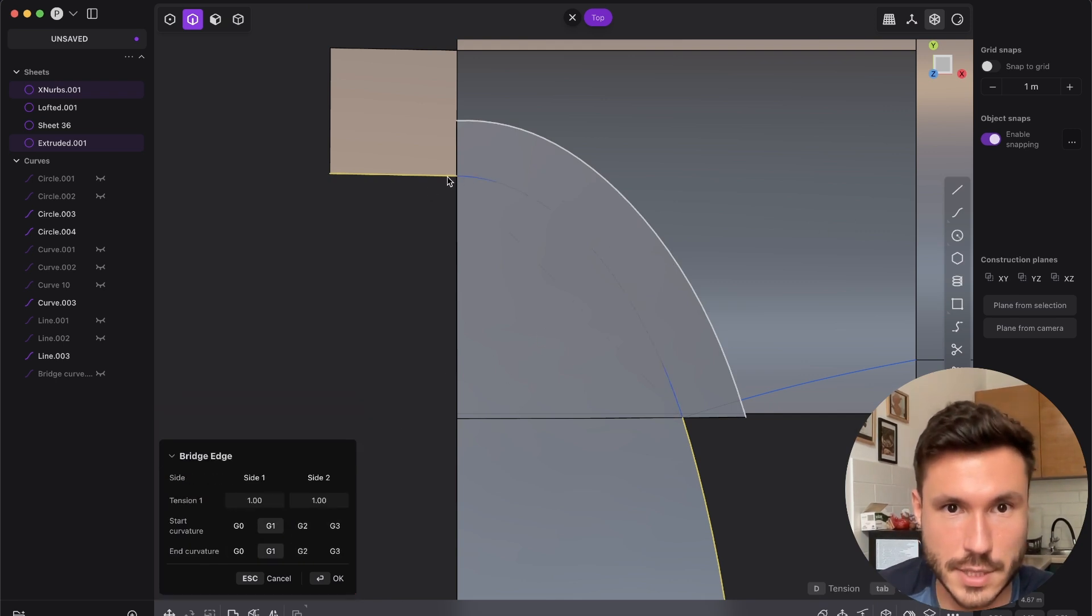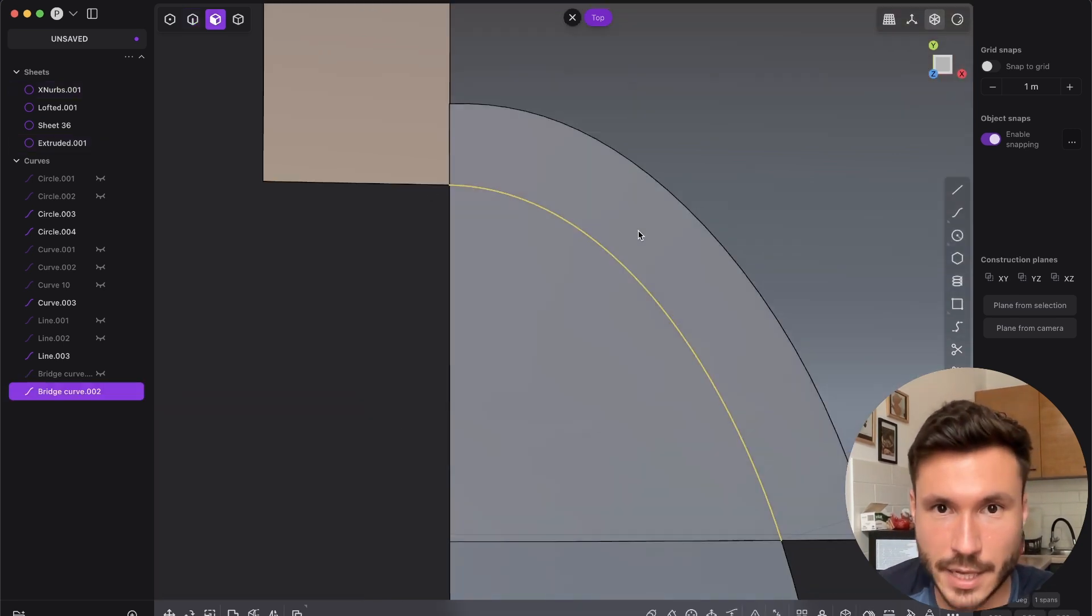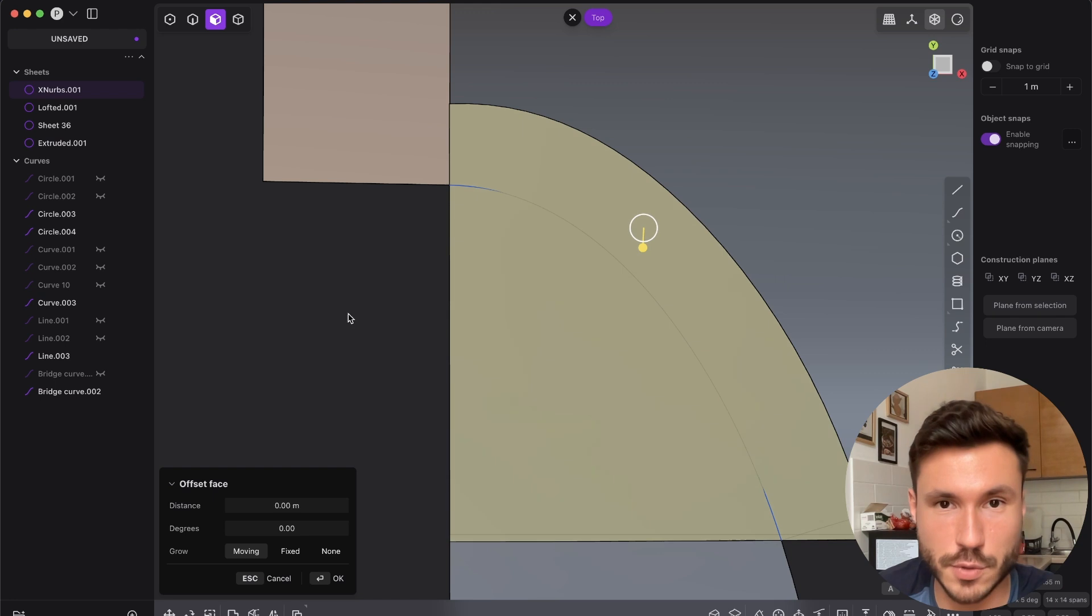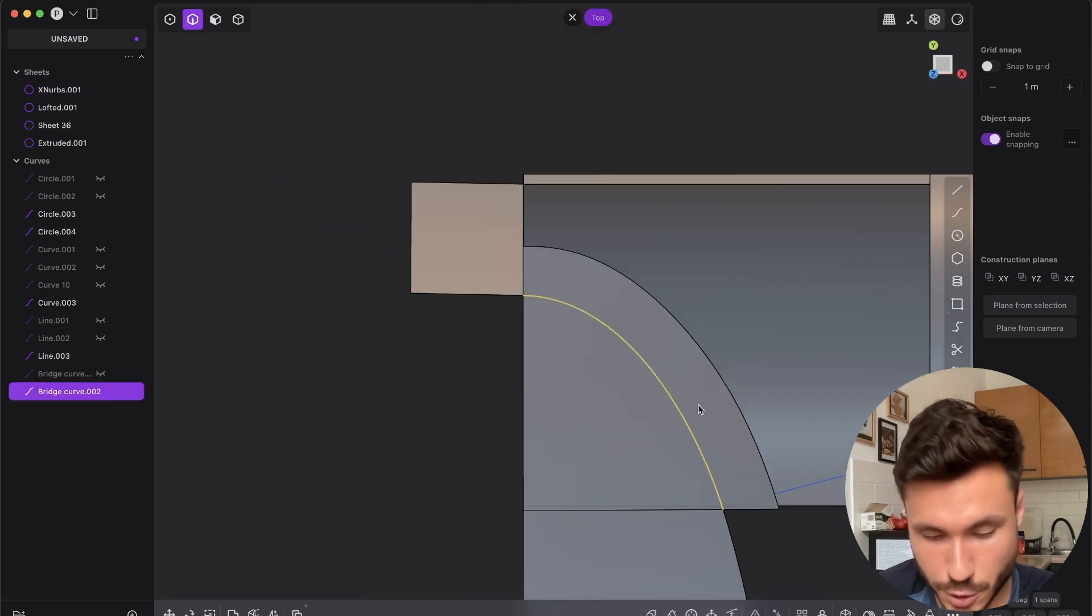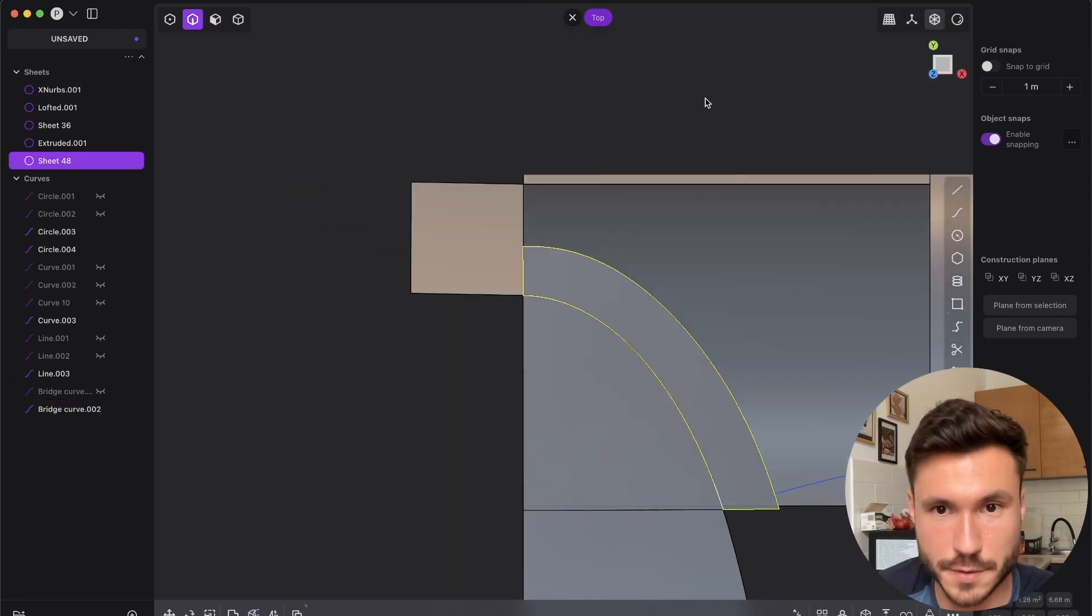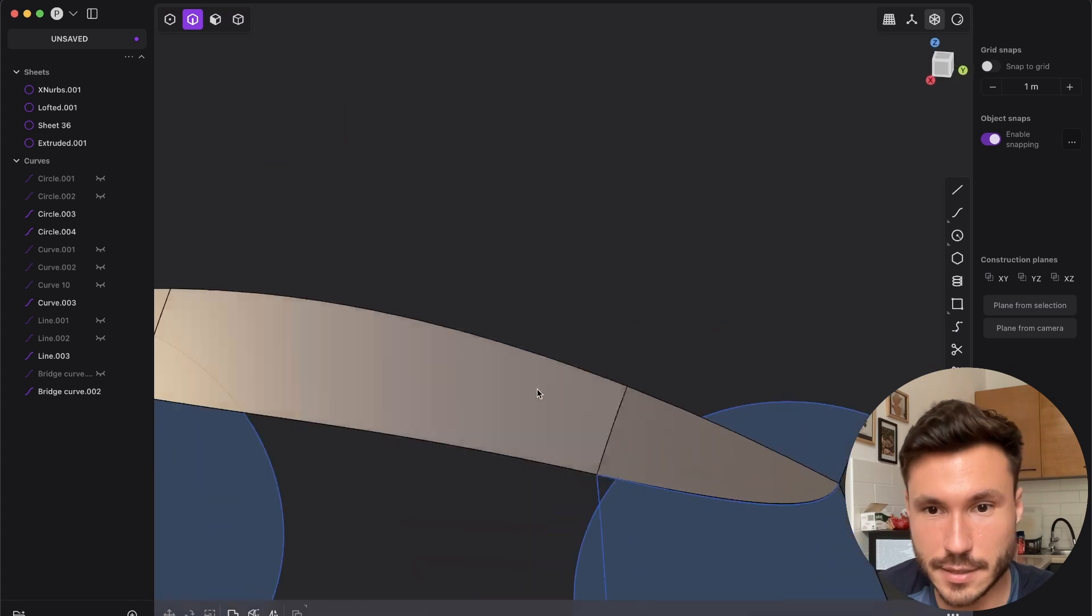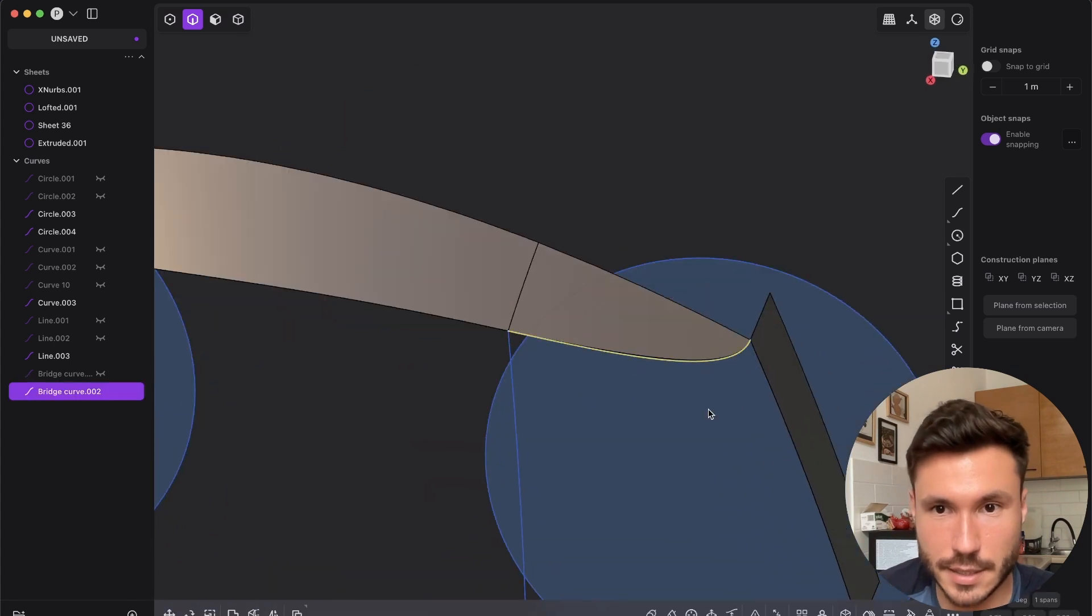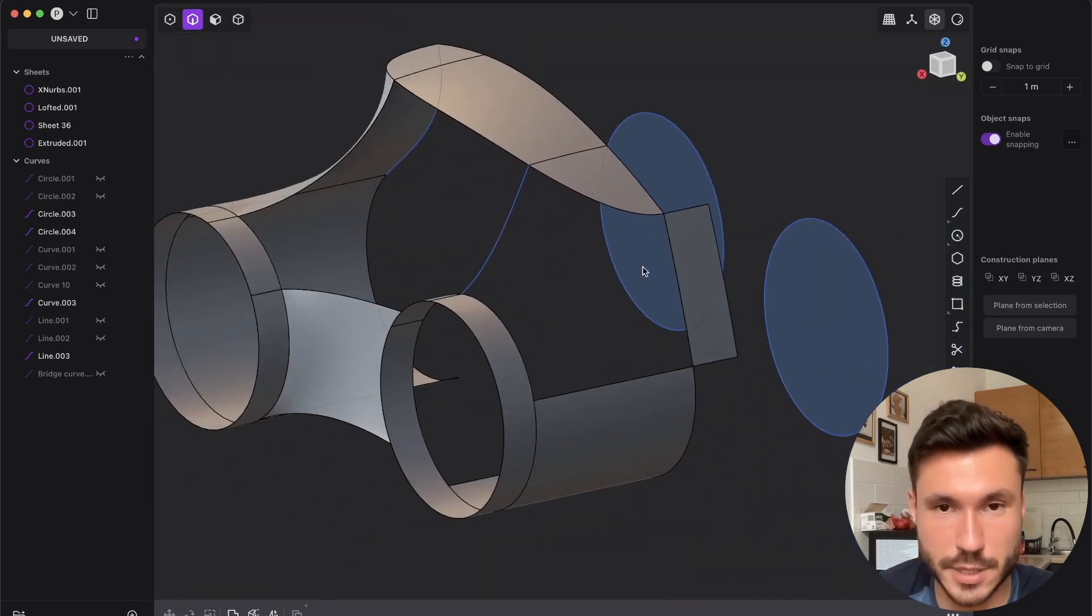So now you see we have here G1 again. And because we've extruded this face, we can just select this curve, press C, cut into our surface from the top and just delete it and delete the curve. And now you see it works fine.